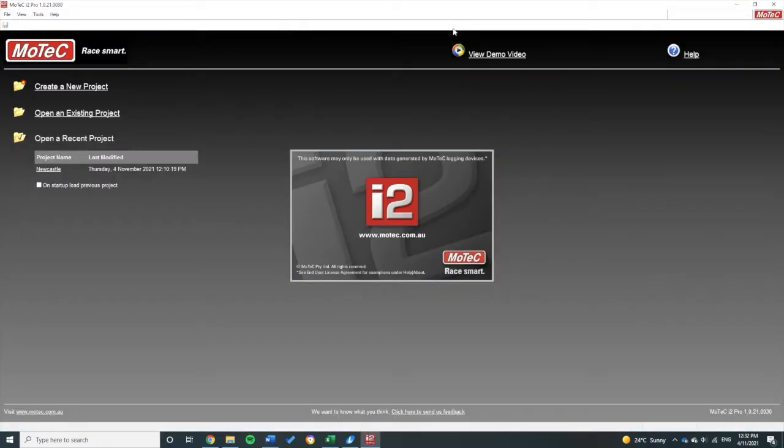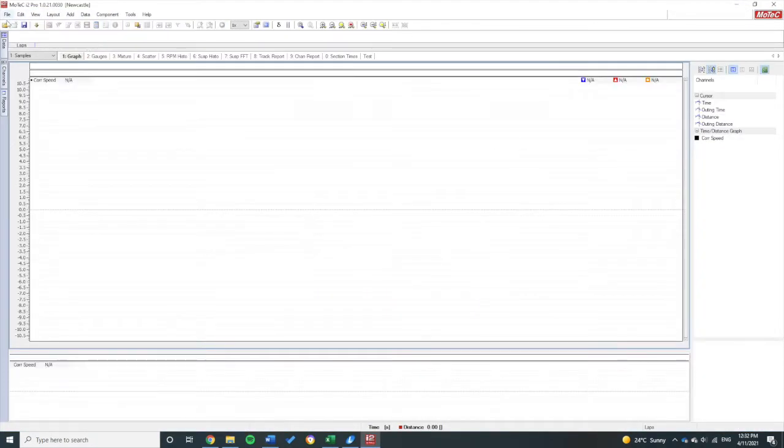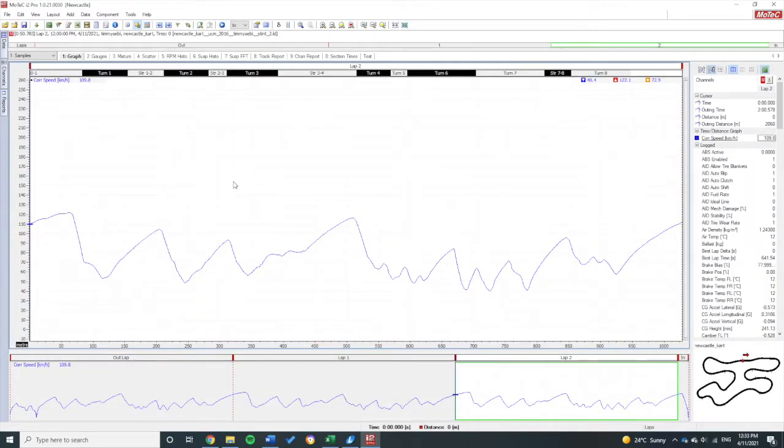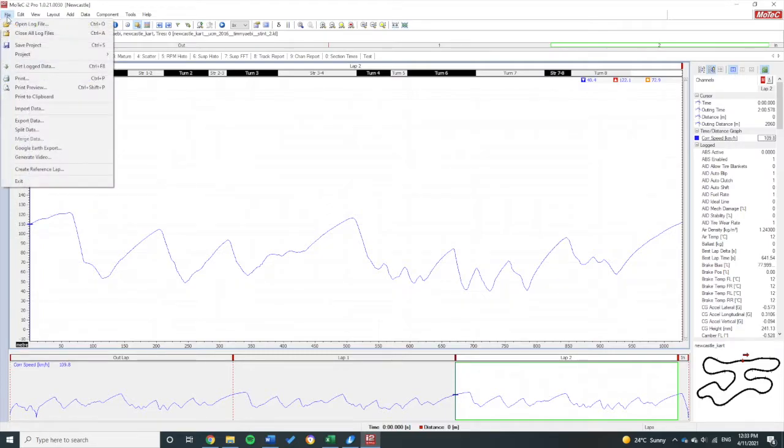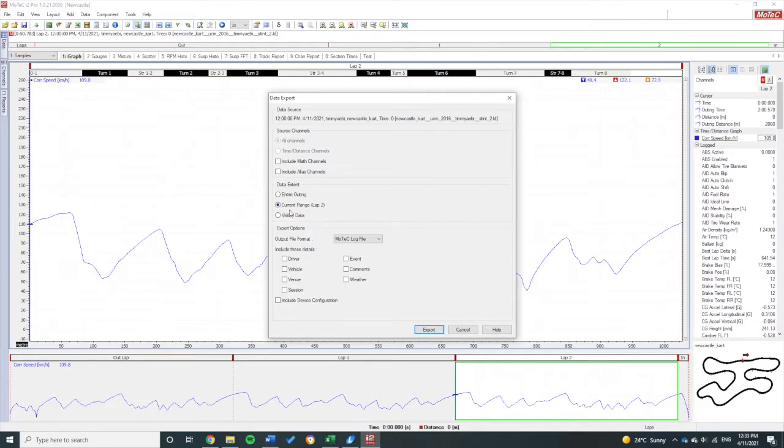To get that, we're going to go into our MoTeC i2 Pro software and I'm going to open up my data that I just got in the previous video for the Newcastle kart track in the simulator. All right, so I've opened up that file and once I'm in there I can then export the data.